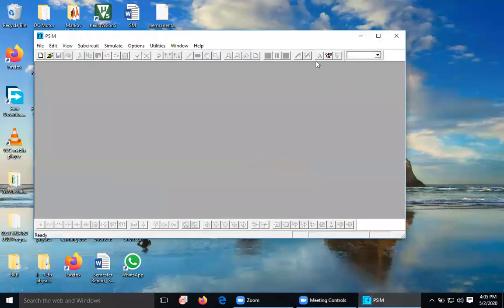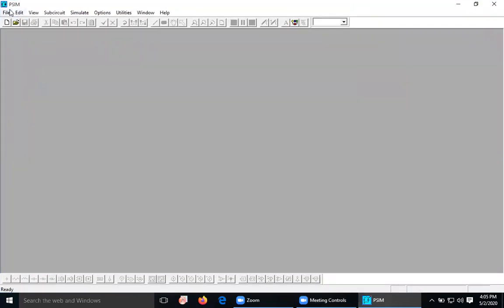So this is the software — PSIM. Its name is PSIM, Power Simulator.